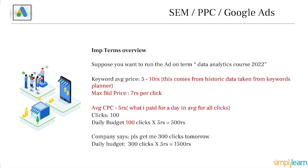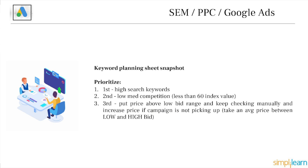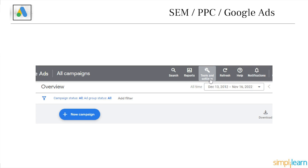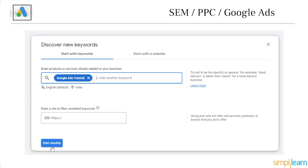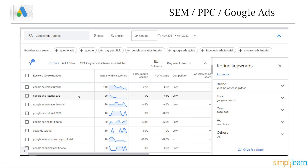Now let me show the Keyword Planner. We go to Tools and Settings, then Keyword Planner. Your keyword planner opens and you discover keywords — suppose I'm selling a data analytics course. I put the search term 'data analytics course,' click 'Get Results,' and it shows many options with pricing. It gives me a low price and a high price. I take 30 to 40 percent over the low bid price as my maximum bid price, then wait for impressions and clicks to see the average CPC I'm actually paying.